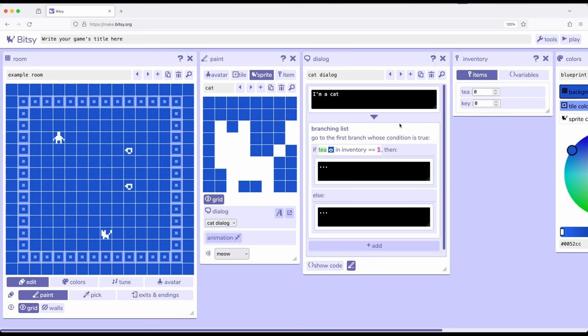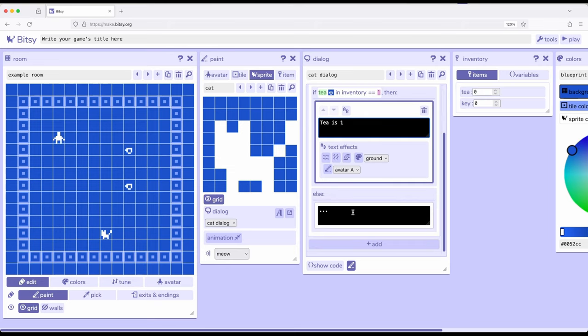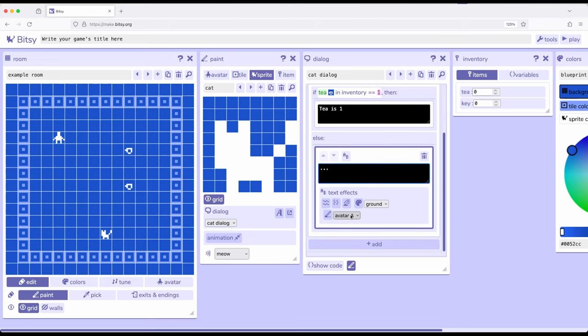So if this is currently equal to one, and then we go talk to the cat, we want the cat to say something: T is one. Otherwise, T is not one.